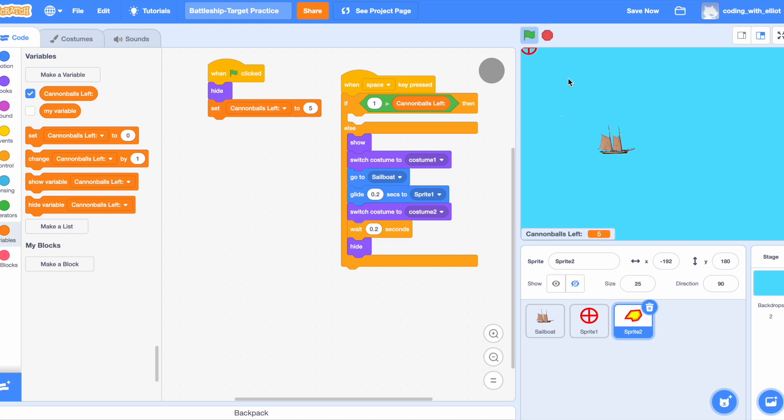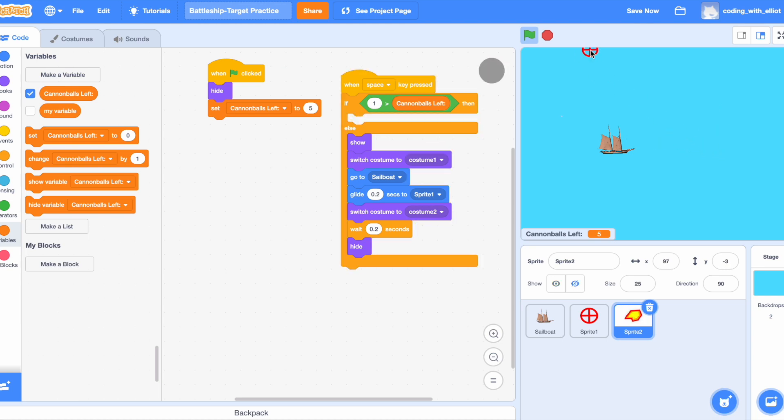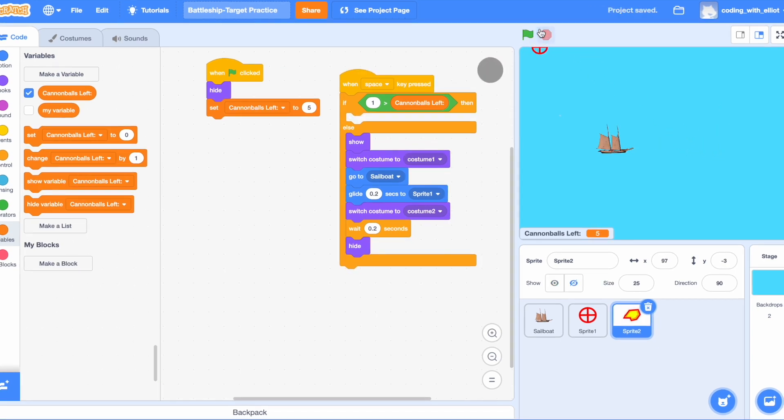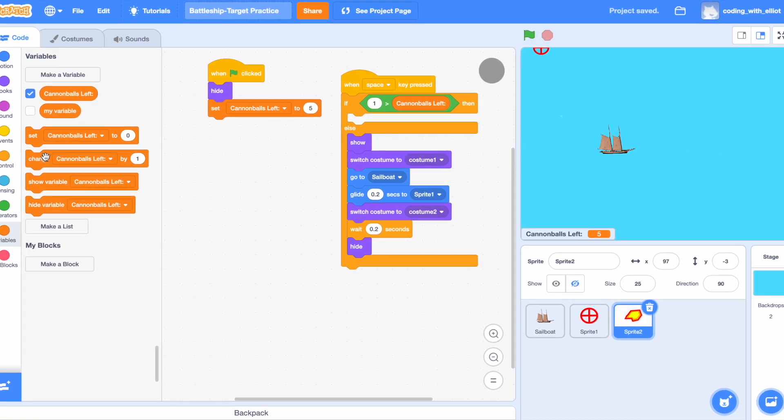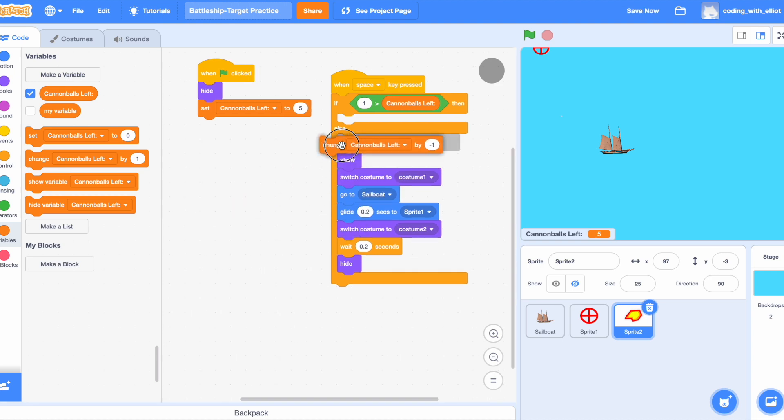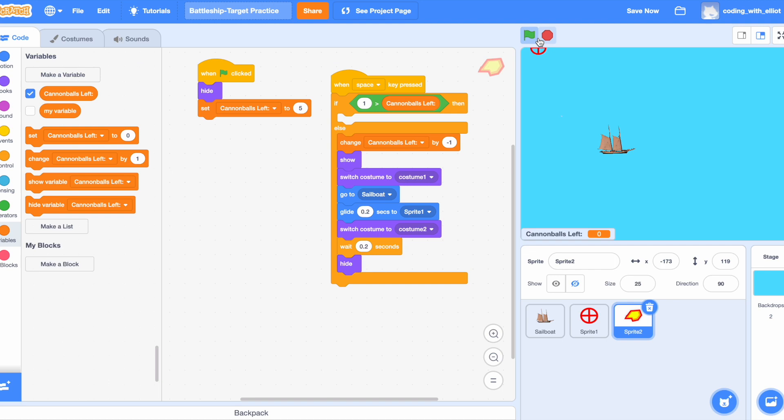Now watch the cannonballs left variable closely. Nothing's happening. And that's because the cannonballs left is not going down. We have to say that if we fire a cannonball, we have to subtract it by one. And this means that we shoot it five times, then we can't shoot it anymore.